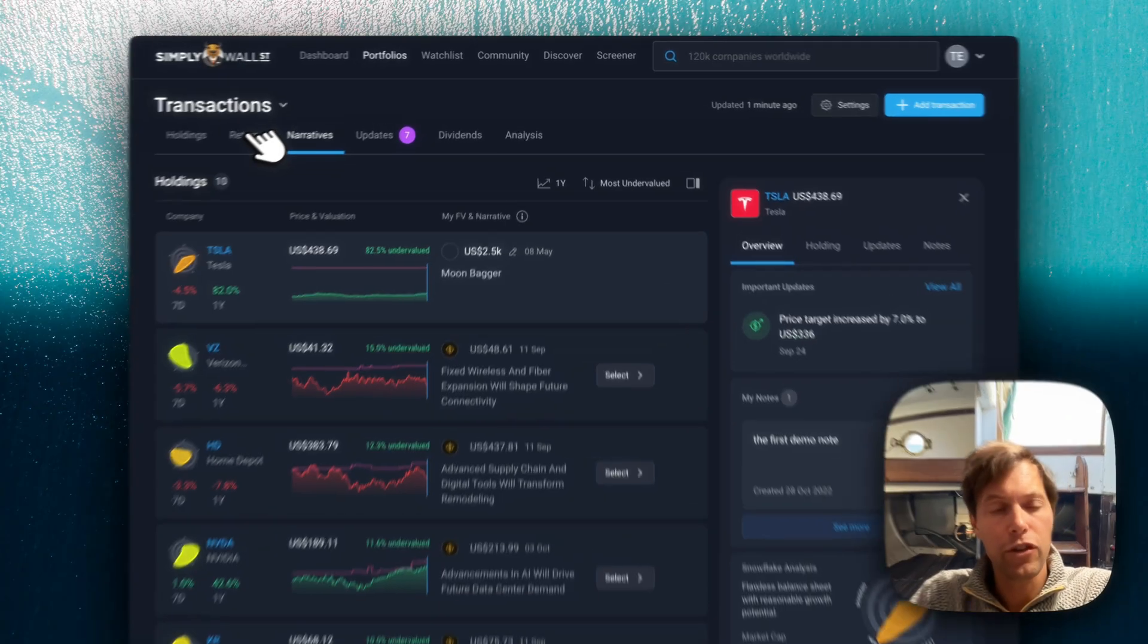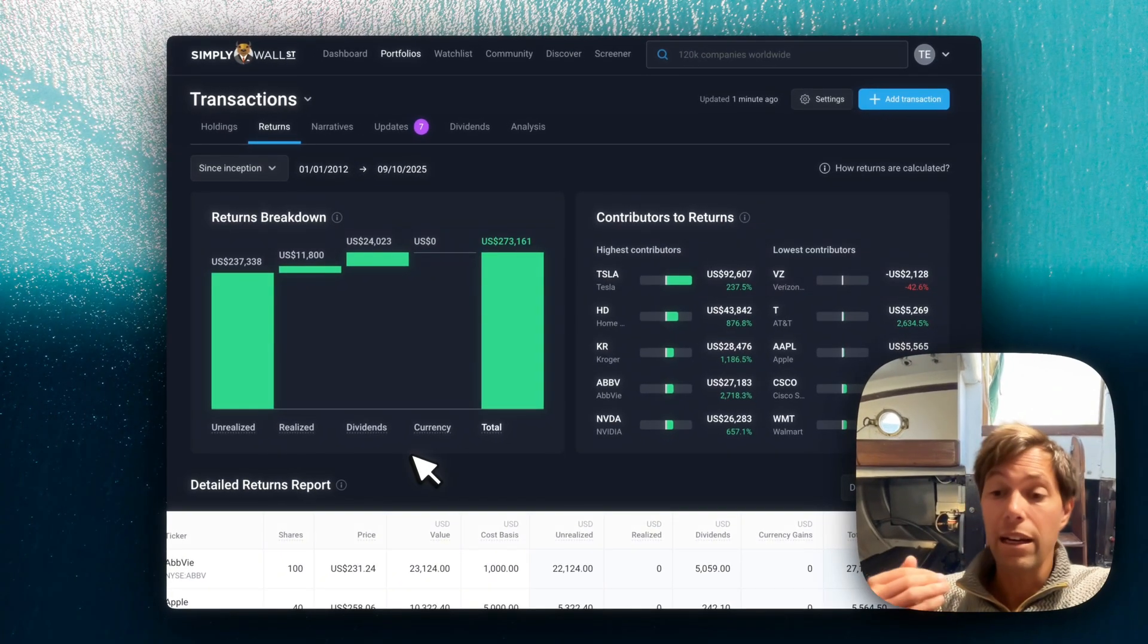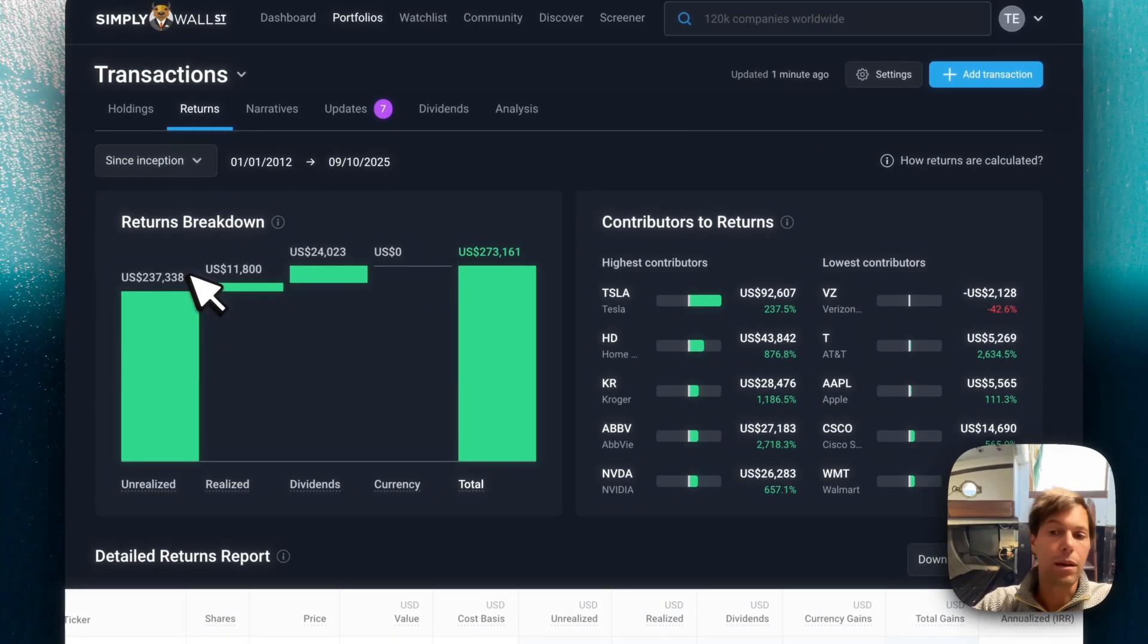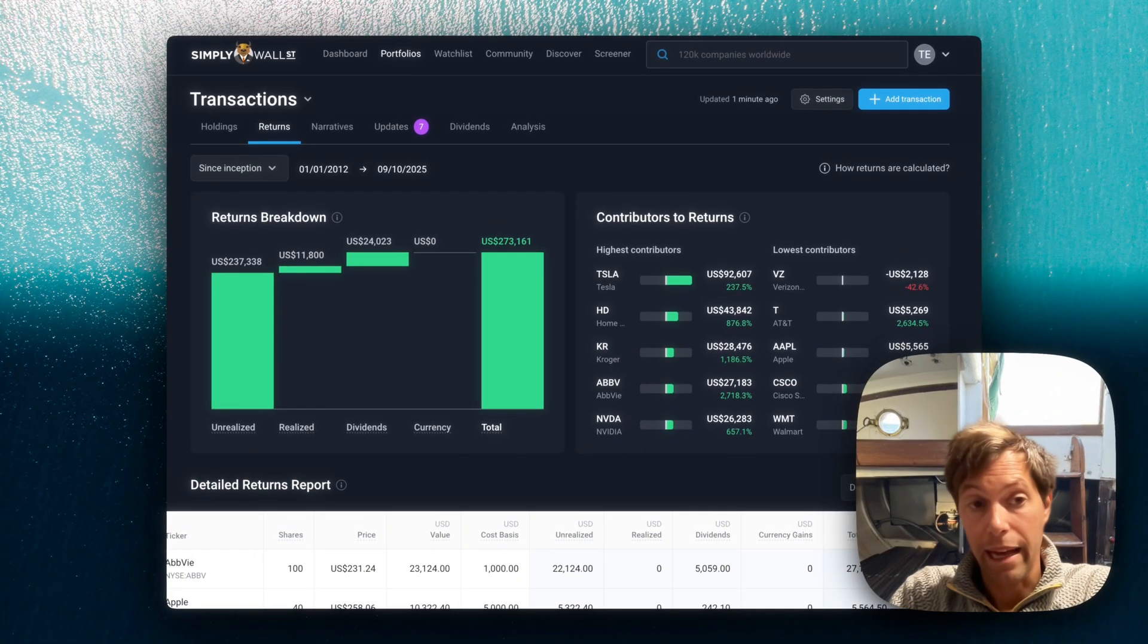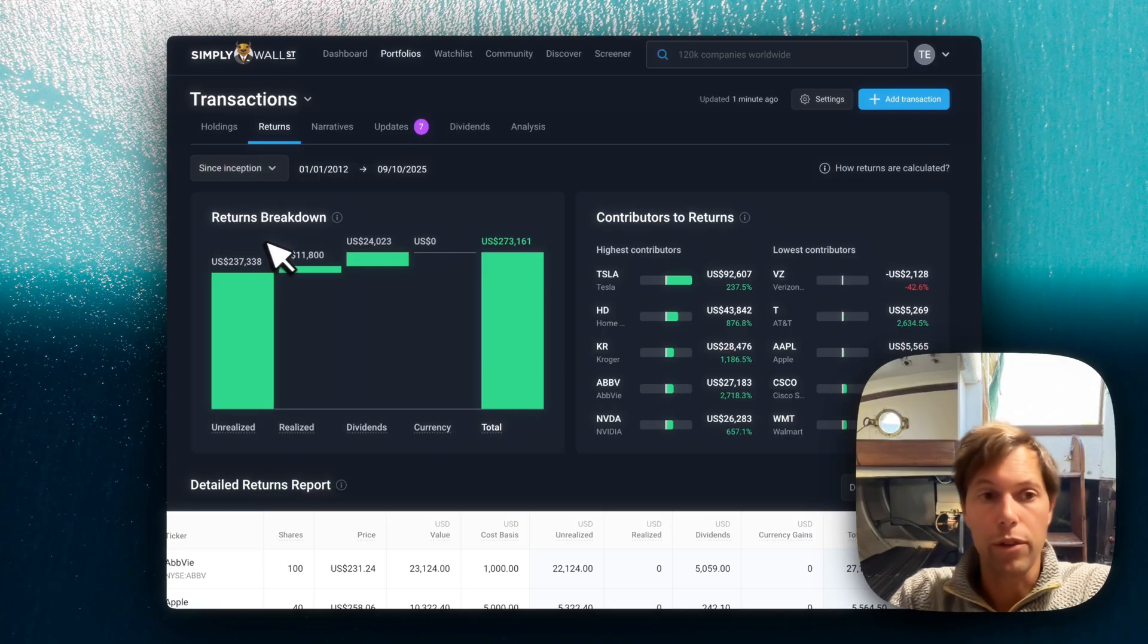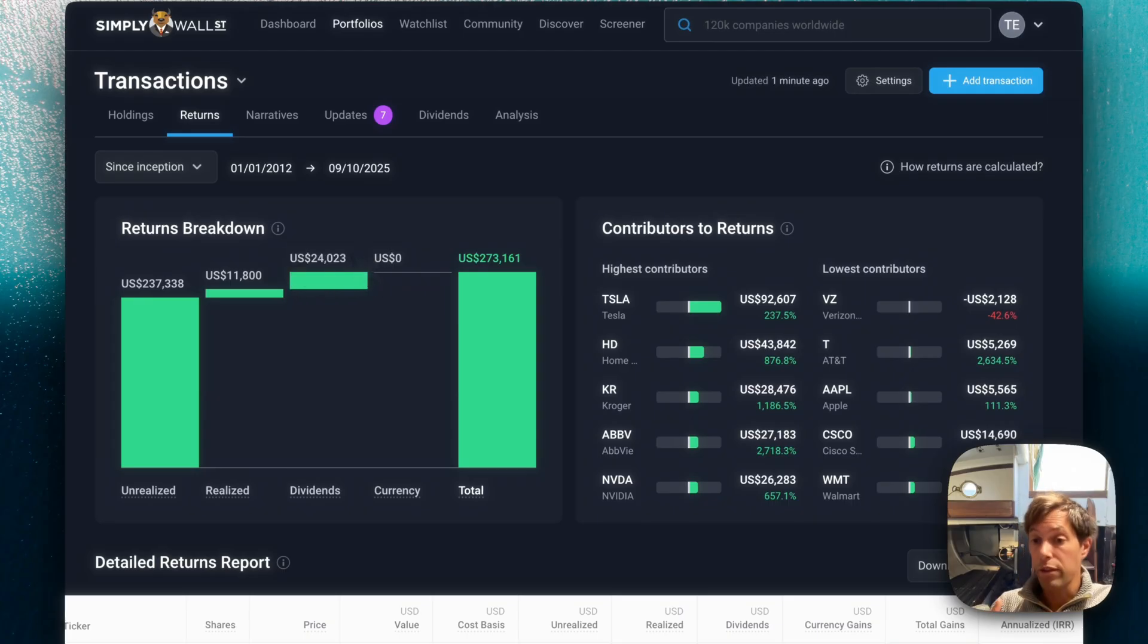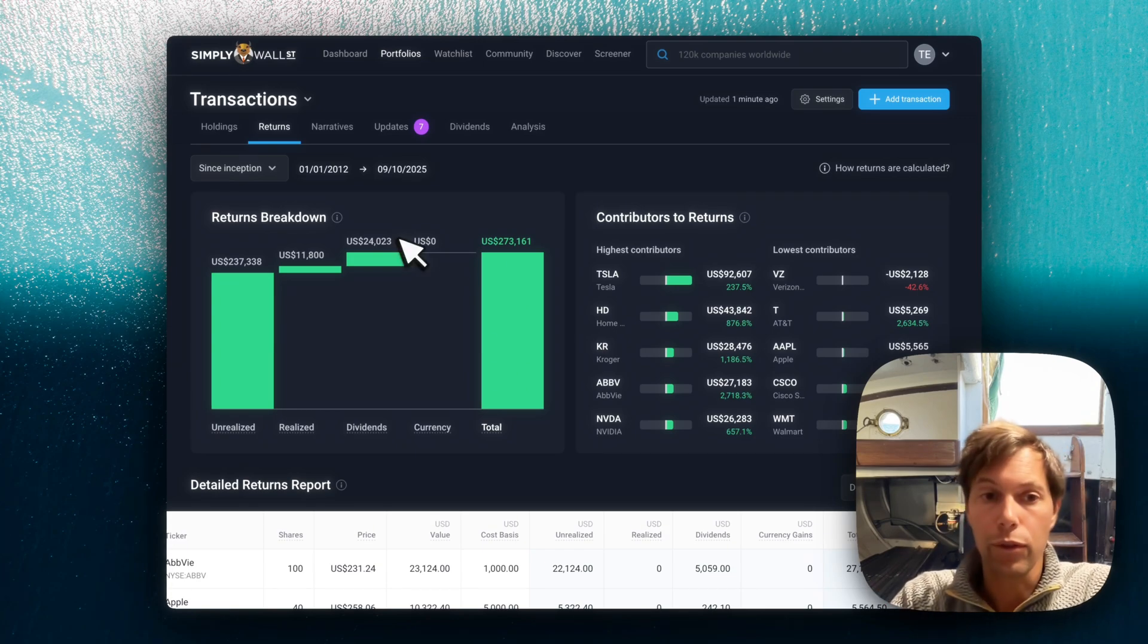The next tab we want to check out is returns. In the returns tab, we're now doing those detailed returns from the transactions that you've given us. The unrealized returns here, this is the same number that you're going to get from your broker or from a basic portfolio tracking app. That's just the amount you paid versus the current price for the shares. But what you're missing on all those apps is then the realized returns, which is the returns you're making when you sold, and the dividends, which is for the shares that you held at the time. So depending on their transactions, all of those dividends we've automatically processed for you.